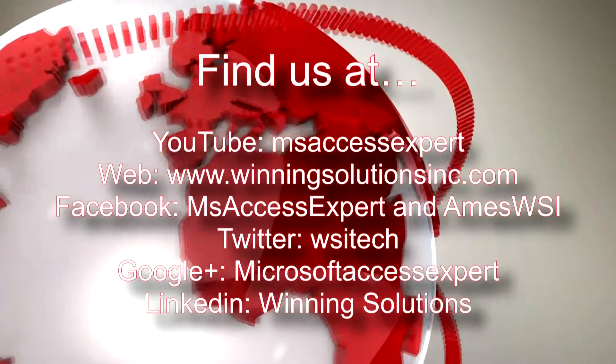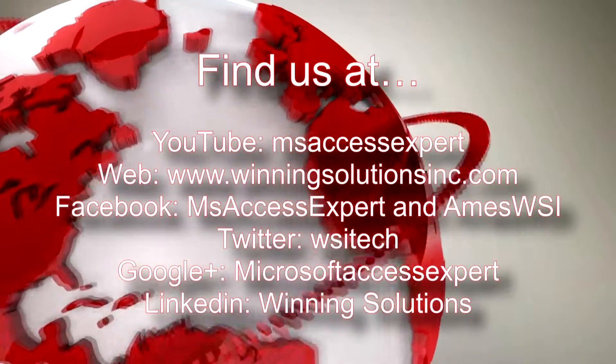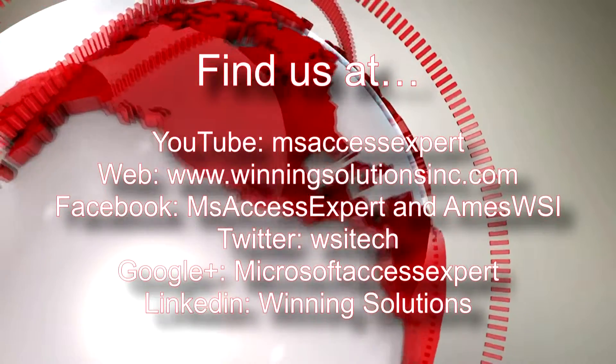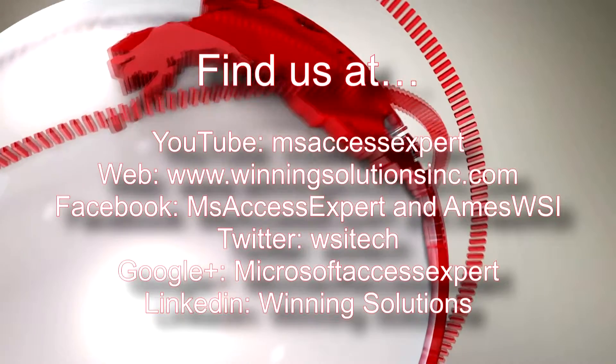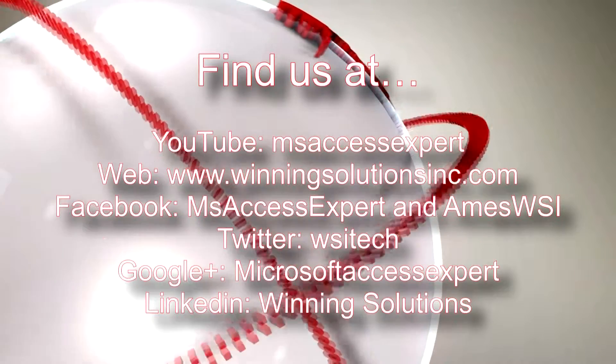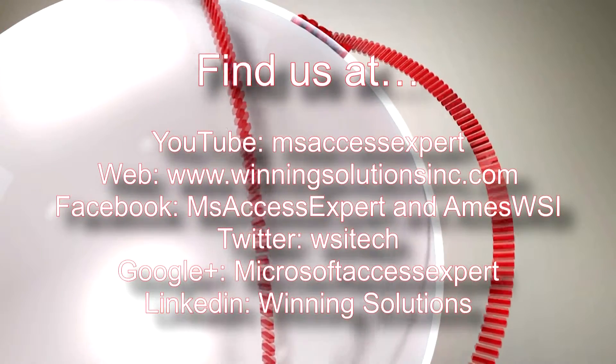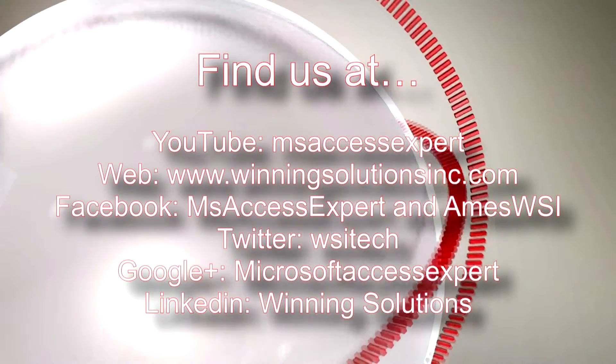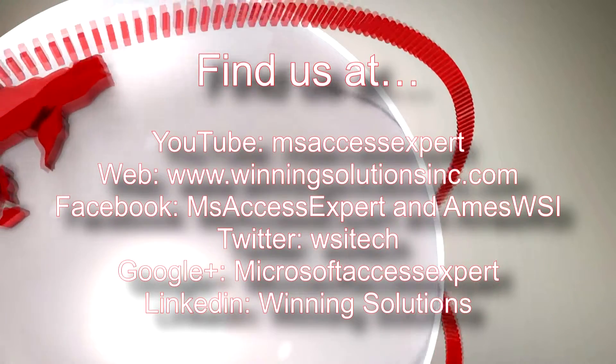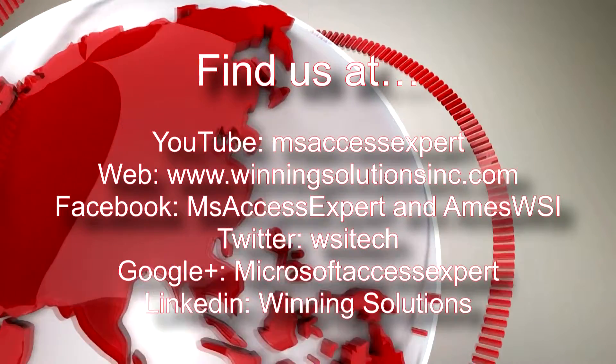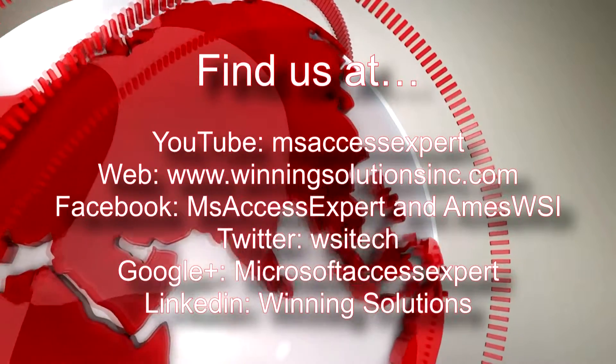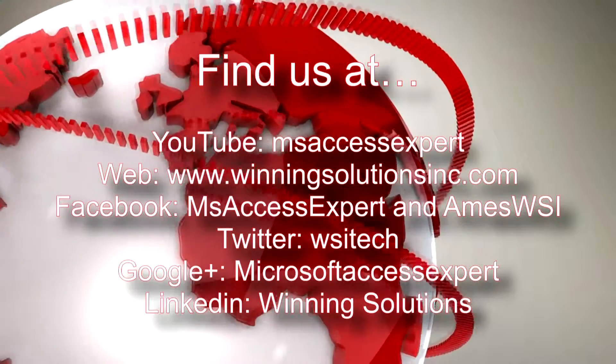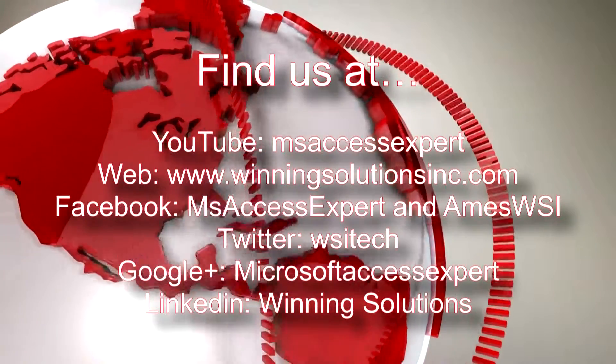So feel free to contact us for any programming, web design, or website hosting needs. As well as information regarding the purchasing of Access templates that we offer. I'll go ahead and put our contact information in the description below. And thank you guys for watching this Winning Solutions, Inc. tutorial, and have a great day.